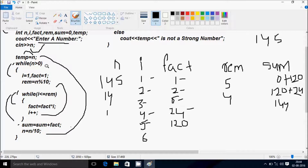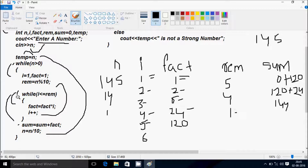Check the outer while condition: 1 greater than 0, condition is true. I starts from 1 again, fact starts from 1 again. Rim equal to N mod 10: 1 mod 10, rim becomes 1. Inner while loop: I less than equal to rim — I is 1, rim is 1, condition is true. Fact = 1 × 1 = 1. I increases to 2; 2 less than equal to 1 is not true, inner loop exits.